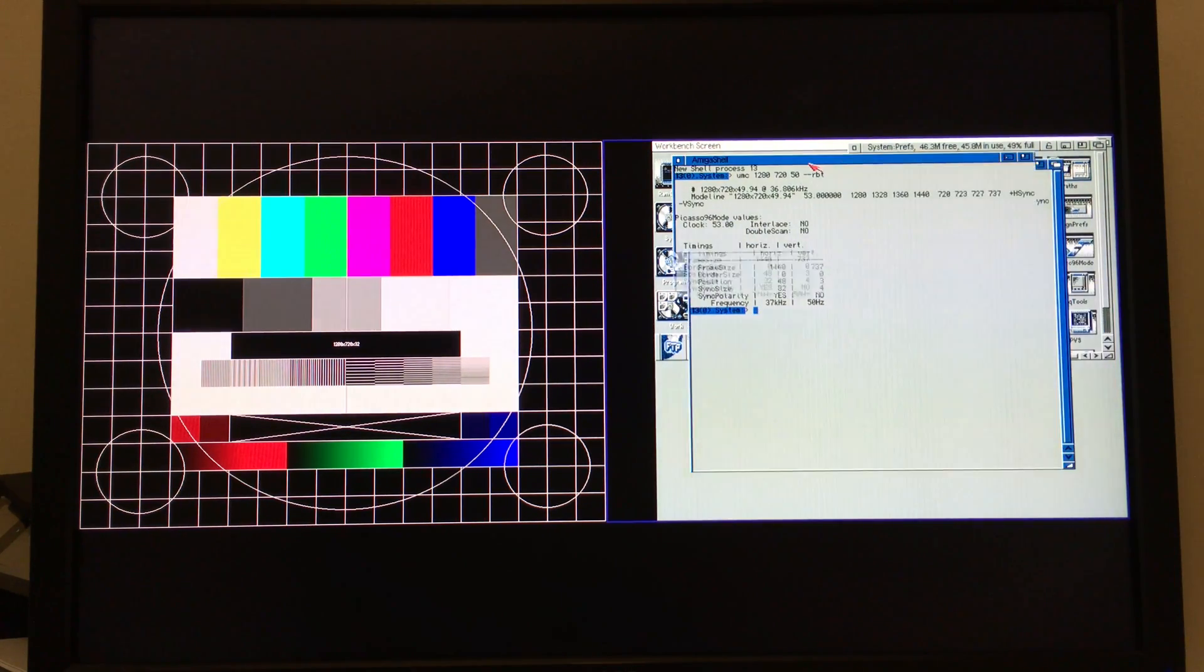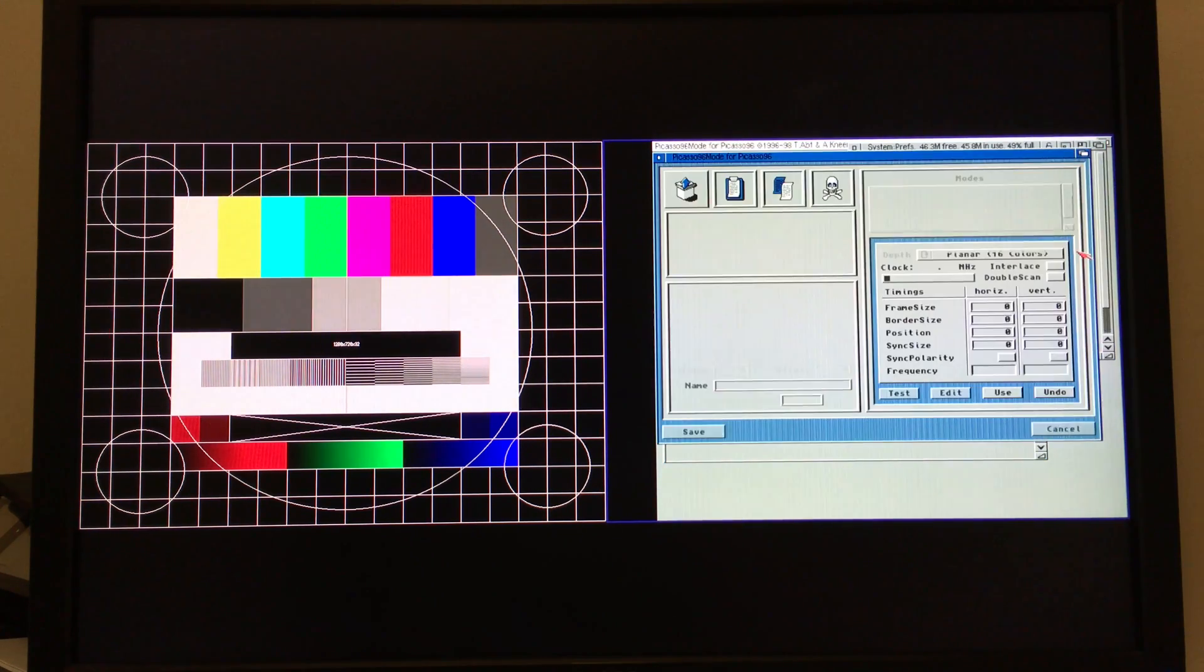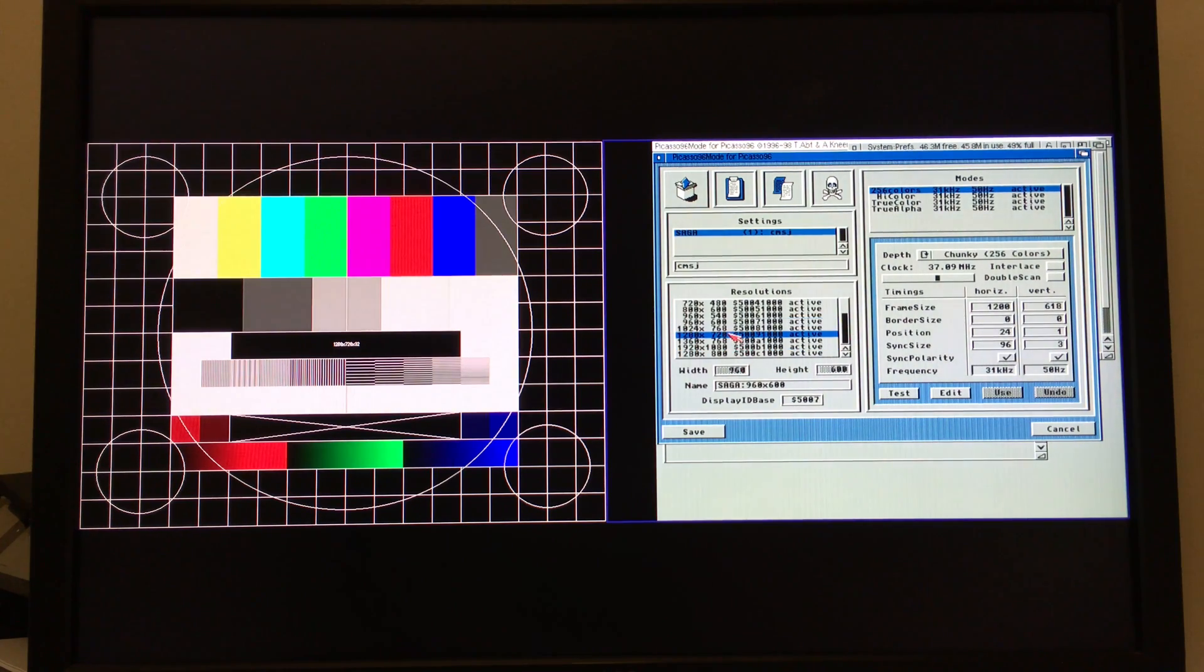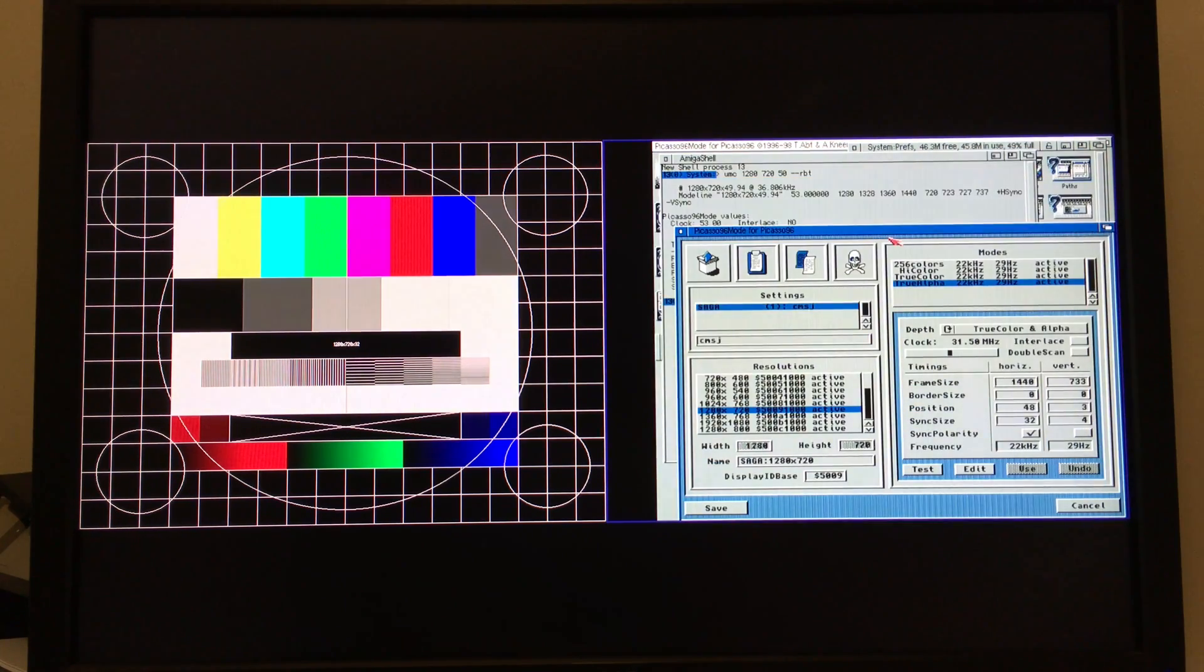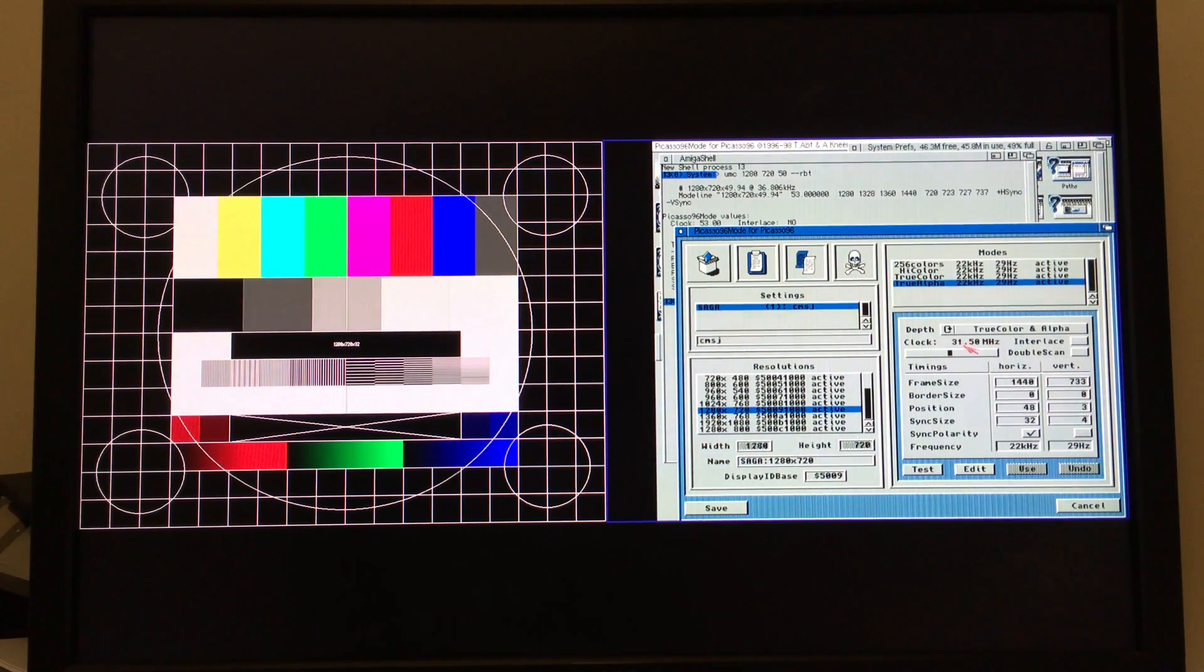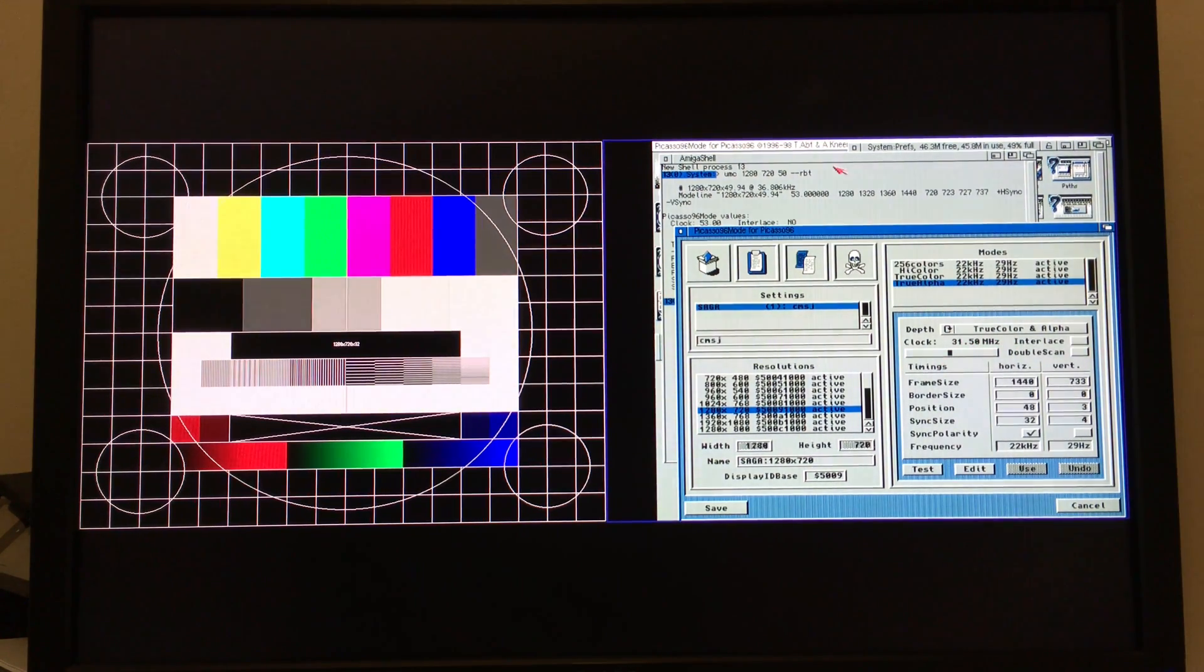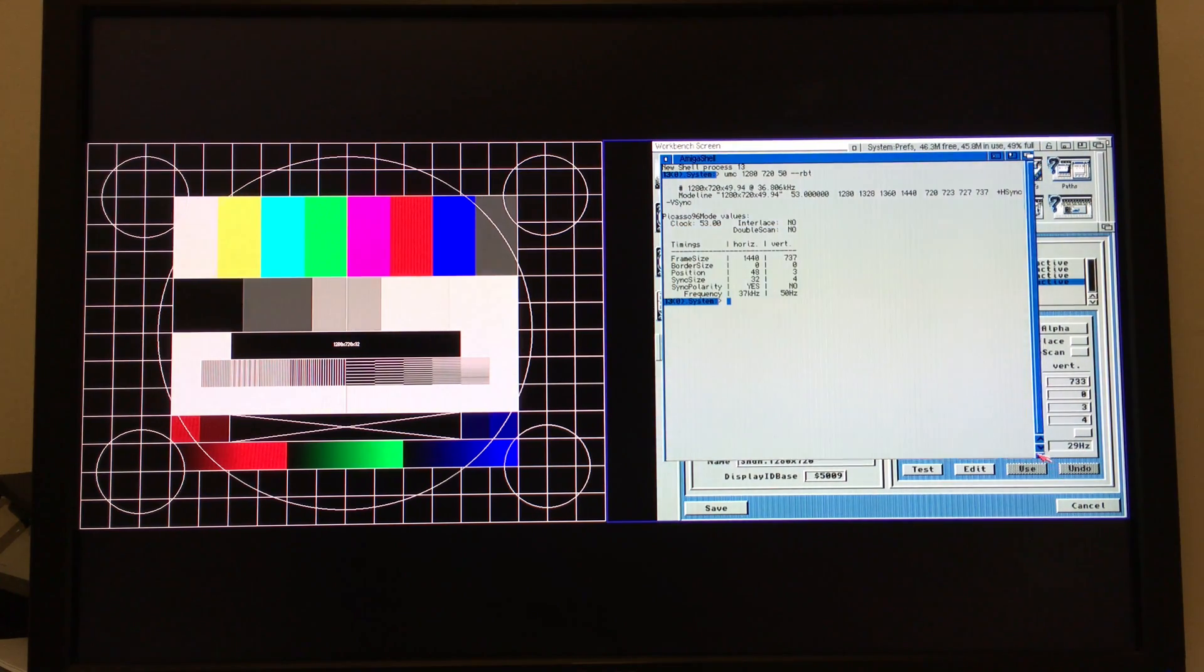So if we go and compare that now to my actual 1280 by 720 mode, which is here, we'll see there that I was able to get on this monitor down to a pixel clock of 31.5 megahertz, and that's very comfortably inside the range that the Vampire is happy to deal with.